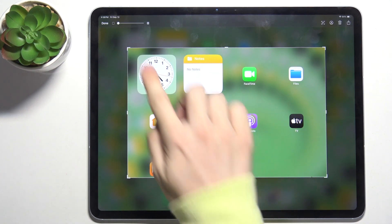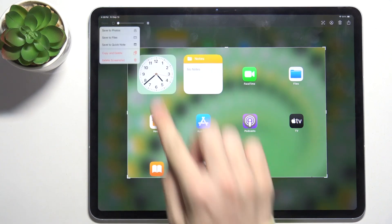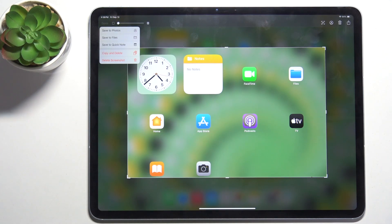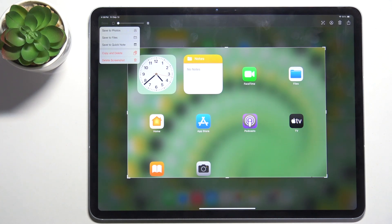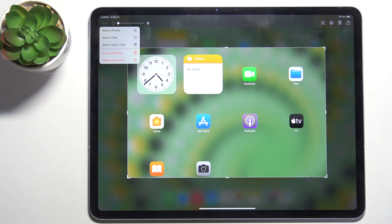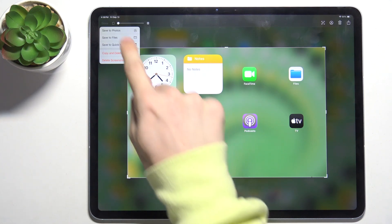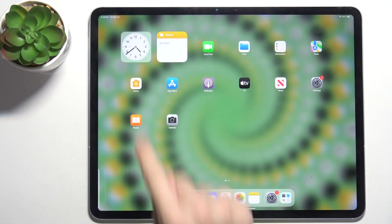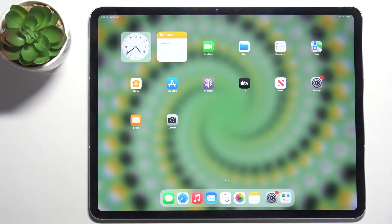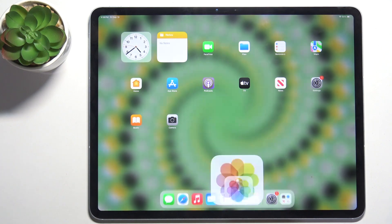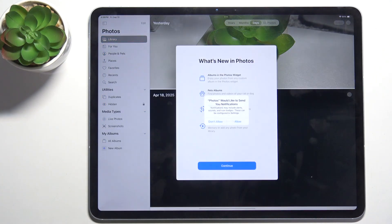When you're done, click on Done in top left corner, then you can save it to photos, to files, to quick note, you can also copy and delete or just delete the screenshot. I'm gonna save it to photos and now it's in my photos.